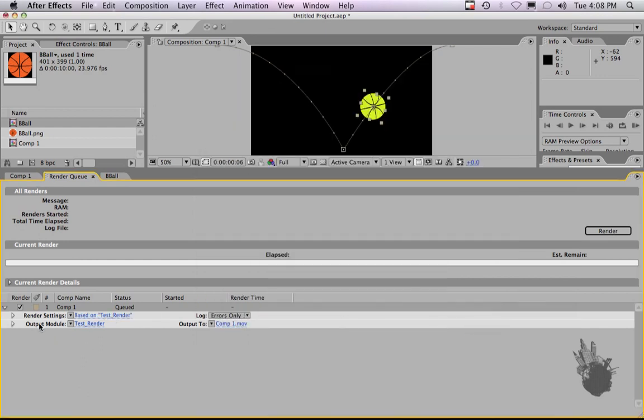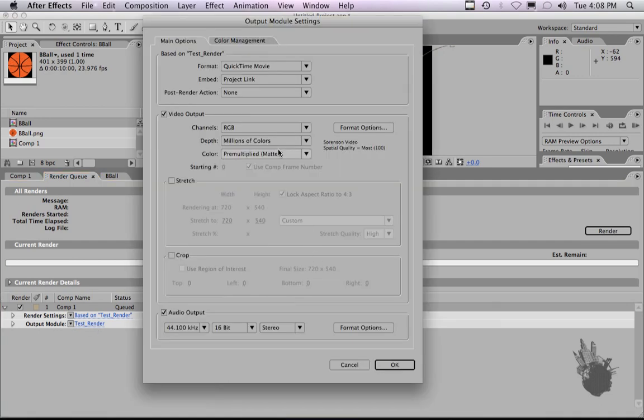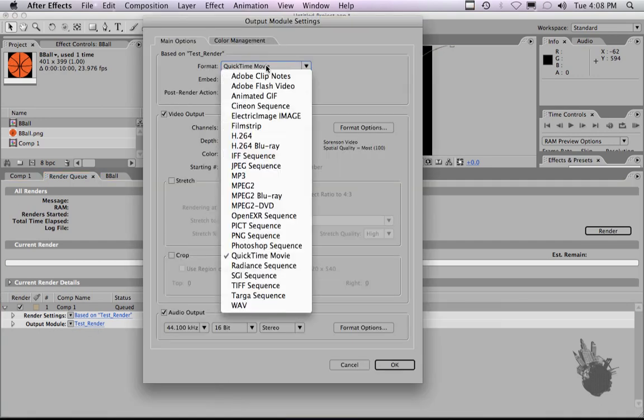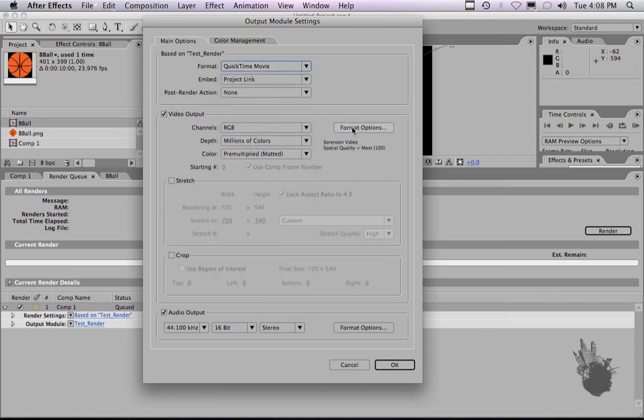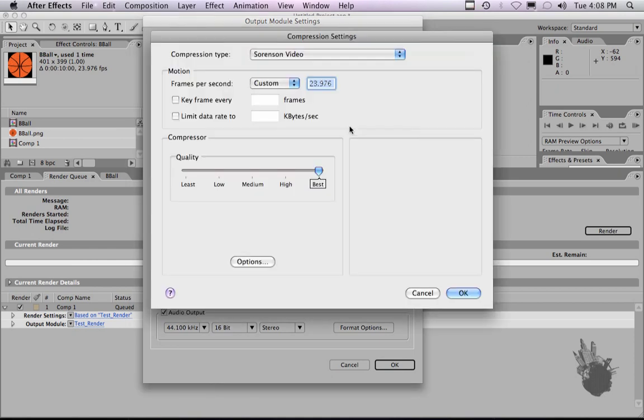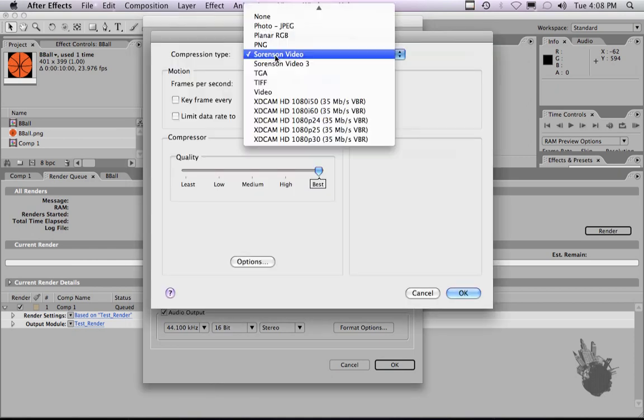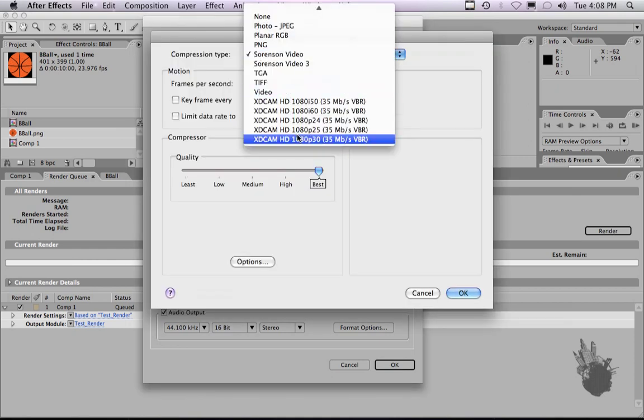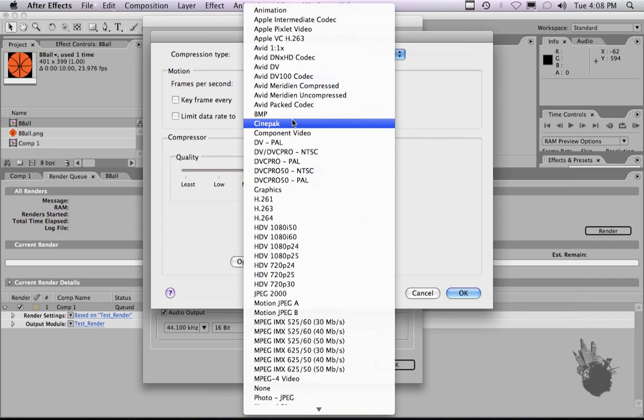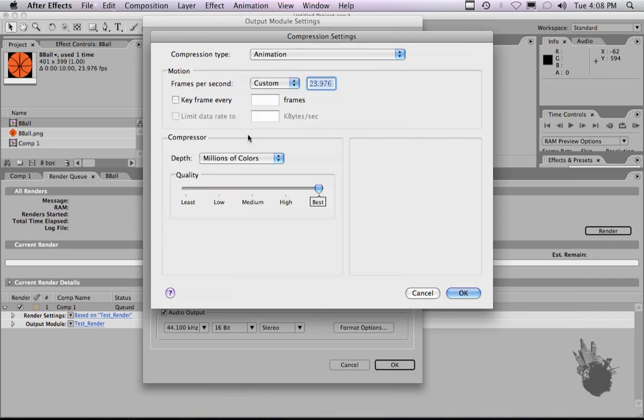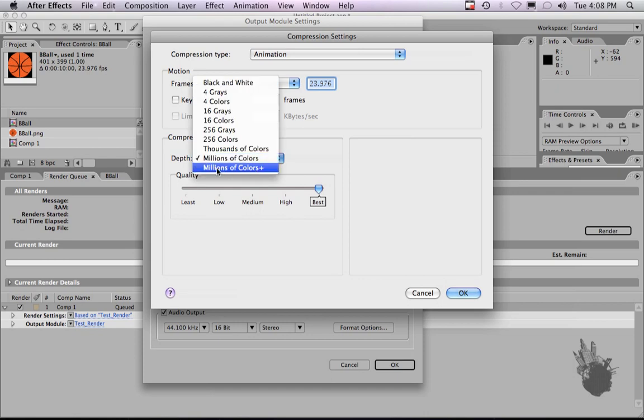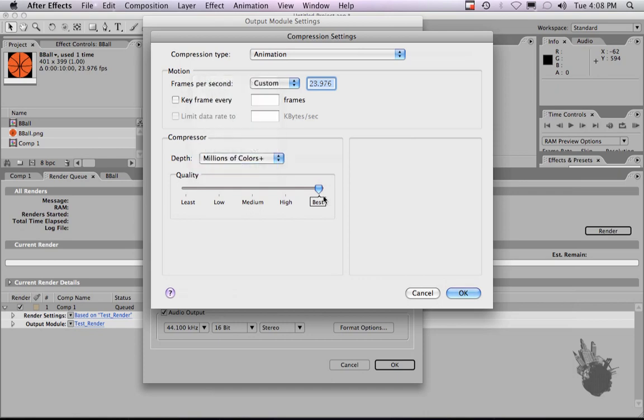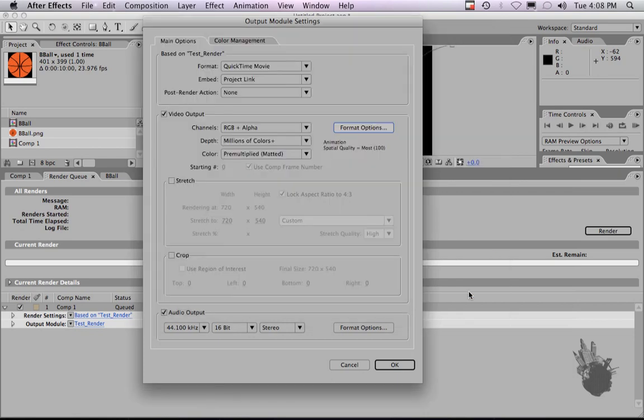Now we want to click on our output module, and make sure we set QuickTime movie. We can change the export of the style of movie, the codec. So I'm going to put animation, millions of colors. If we wanted to do this with an alpha channel, we would choose millions of colors plus. Hit OK. Since we have no audio, you can leave this on, you can turn it off. Hit OK.